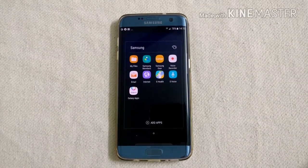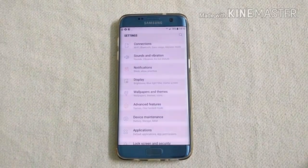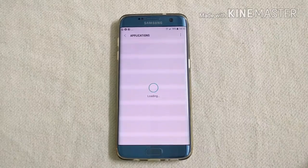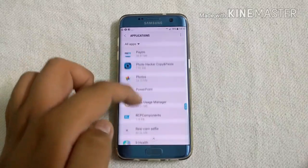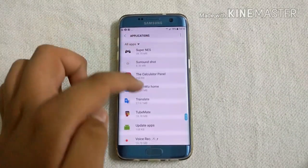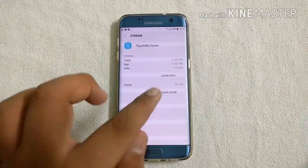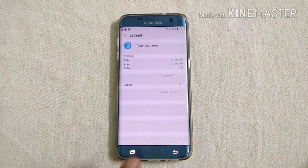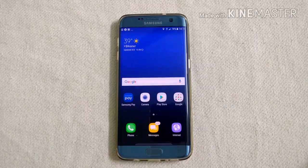The app is installed now. What you have to do is go to settings and search for applications. Then go to TouchWiz Home again after installing Bixby. You have to clear the data again after installing the Bixby app in your phone.